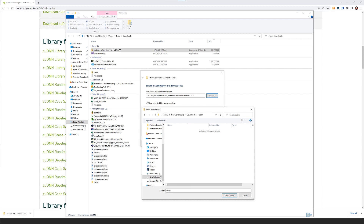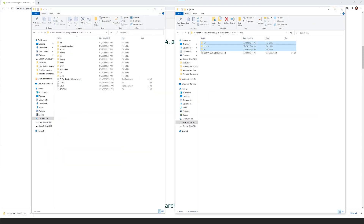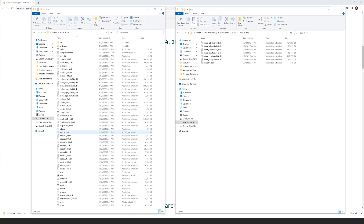Extract the downloaded CUDNN files — I put mine on my D drive, but you can put it wherever you want. What's important is that you then find your NVIDIA GPU Computing Toolkit folder and navigate to version 11.2. From the CUDNN download, select the bin, include, and lib folders and drag them into the GPU Computing Toolkit folder, merging them. You can see everything gets updated inside those folders.